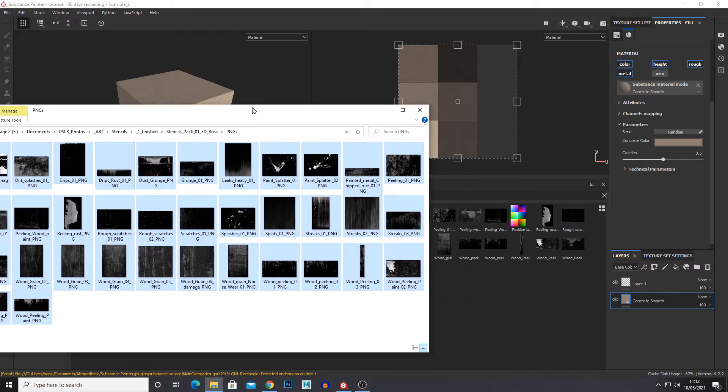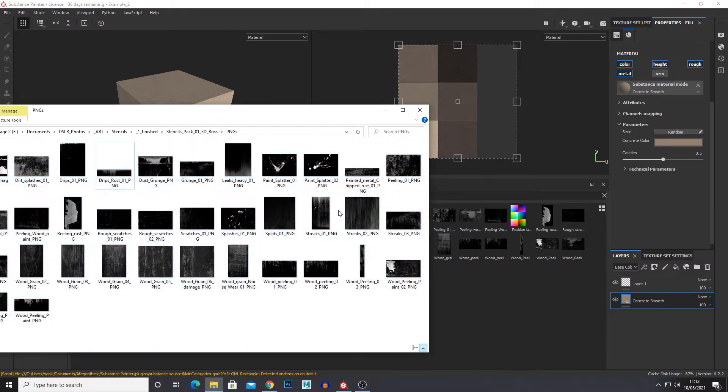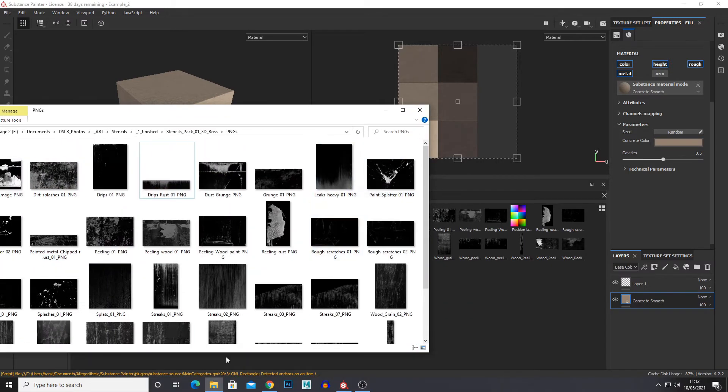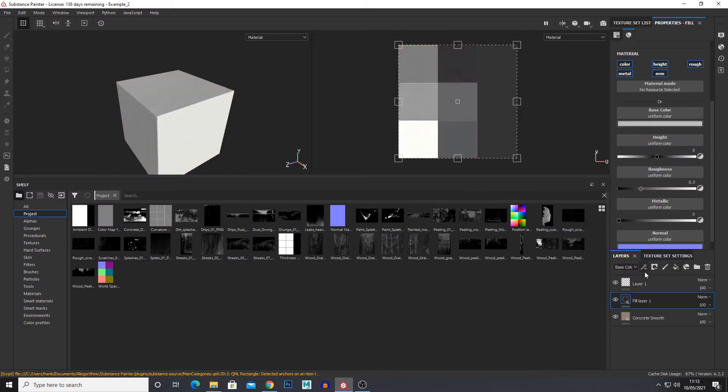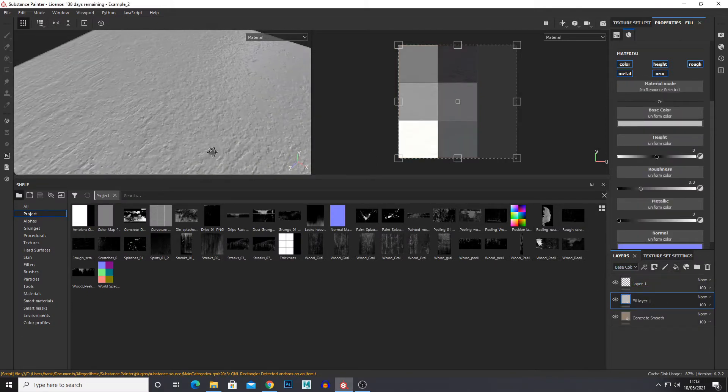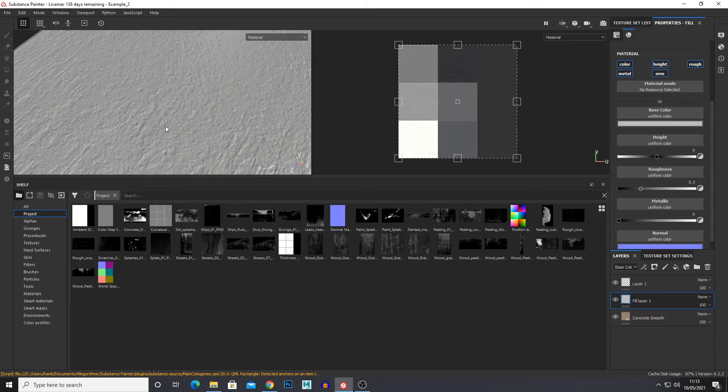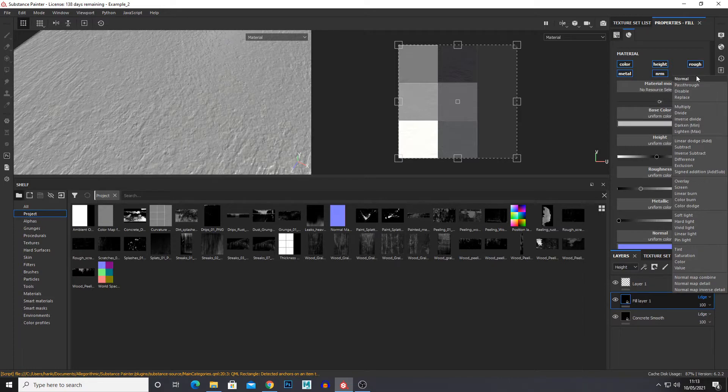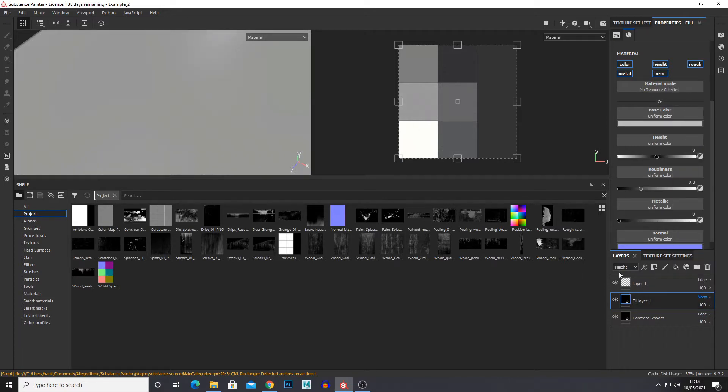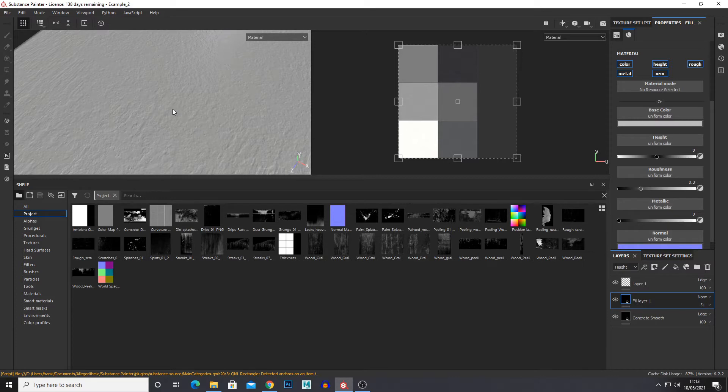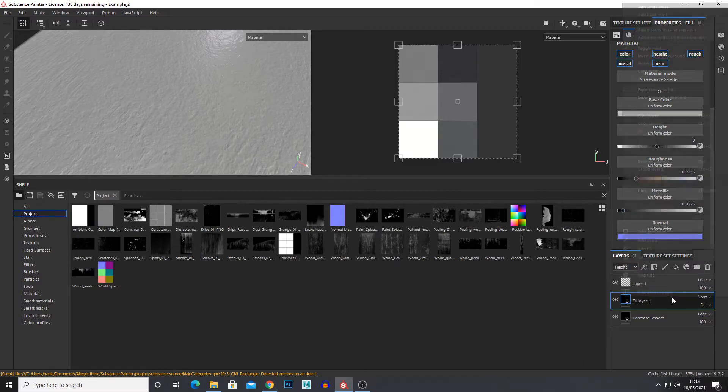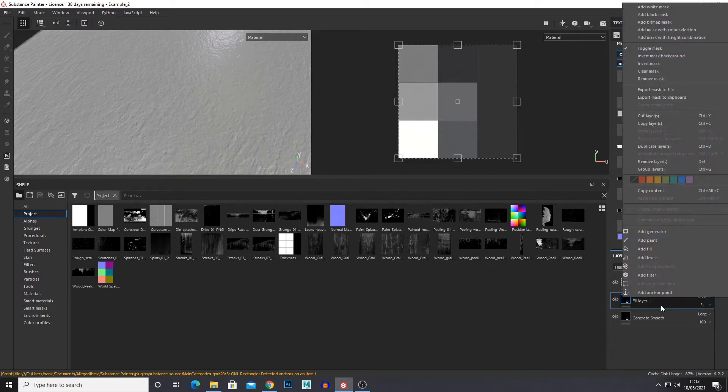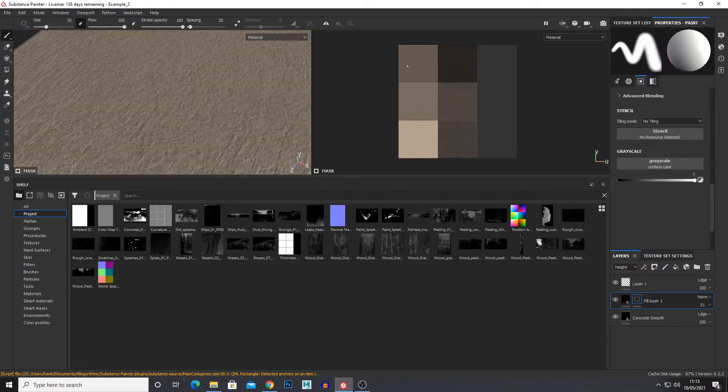So for example if we wanted say these splashes here, I'm just going to create a new fill layer and this will be our splash layer. And I want the splashes to go over the concrete bumps so it wouldn't flow to the height as much. So I'm just going to put the height on normal, reduce the opacity a little bit. That way we get some height information from the concrete but not all. Just make it a bit shiny. And then I'm just going to right click our fill layer and black mask.